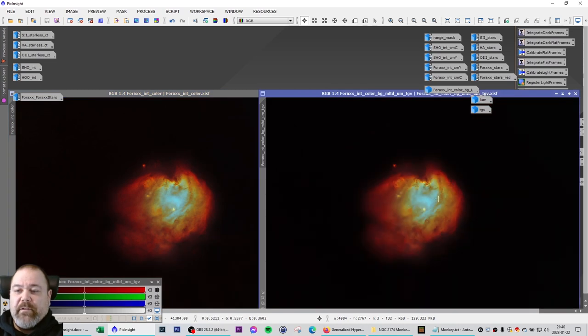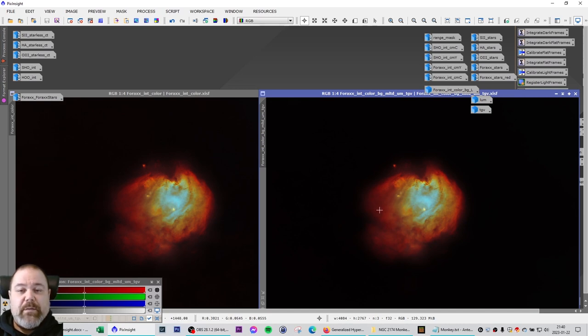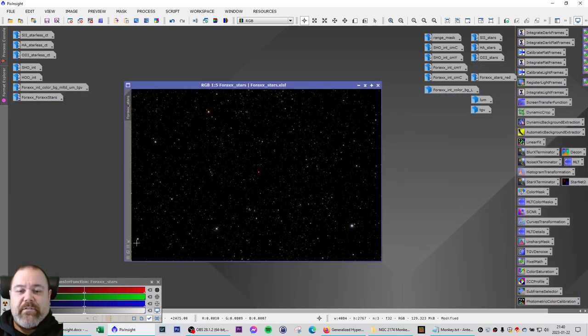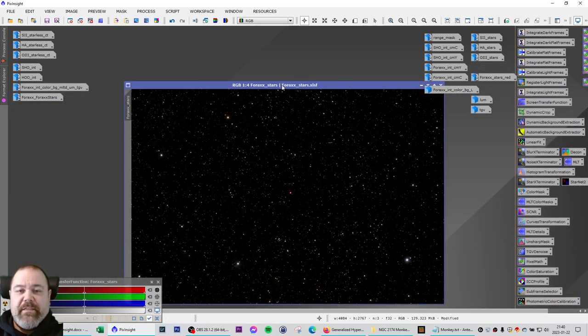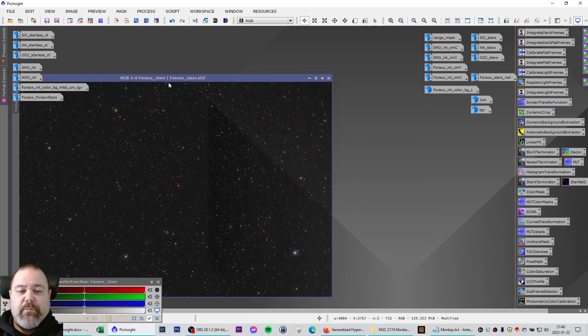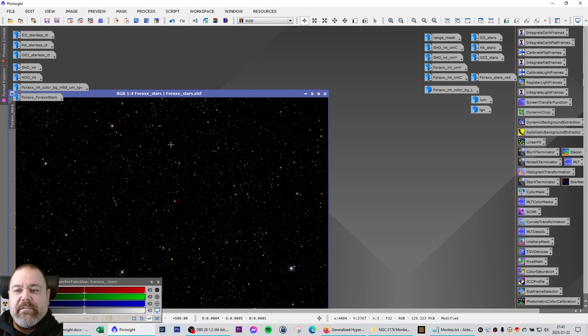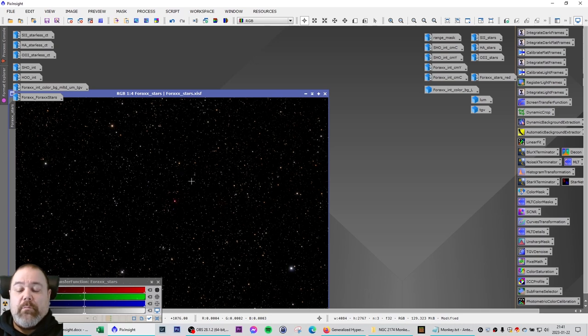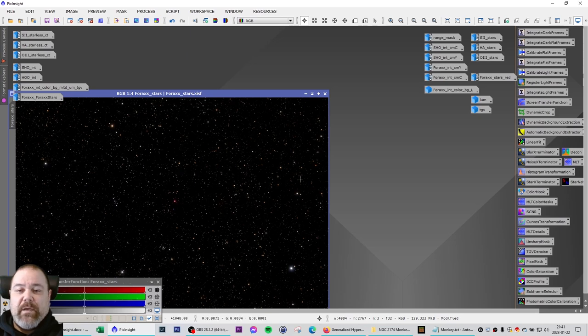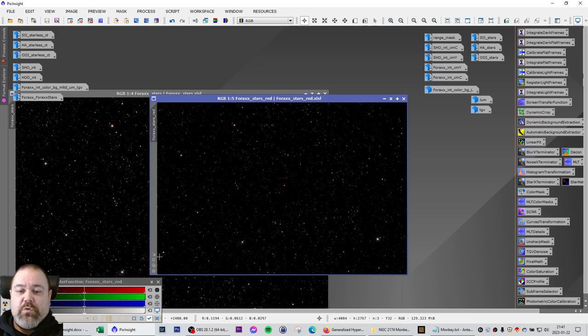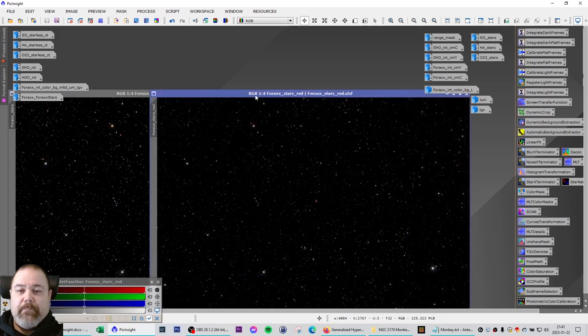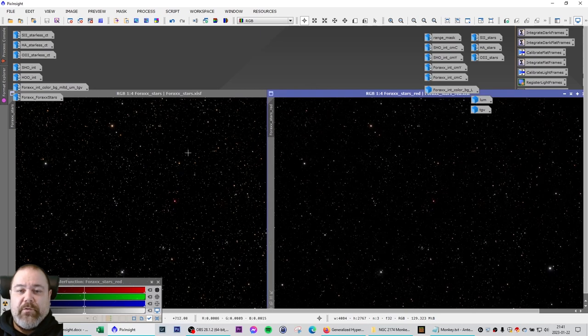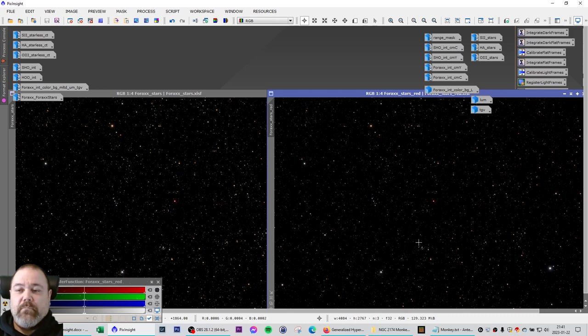All that is left to do now is to combine this 4XX starless image with the 4XX stars. This is the 4XX stars image that I got from the script earlier. But even though these stars have been reduced somewhat using the blur exterminator in the linear phase, I wanted these stars to be even smaller. So I actually just made a copy of the stars and used curves transformation to slightly reduce the stars. As you can see in this image to the right here. Slight star reduction.